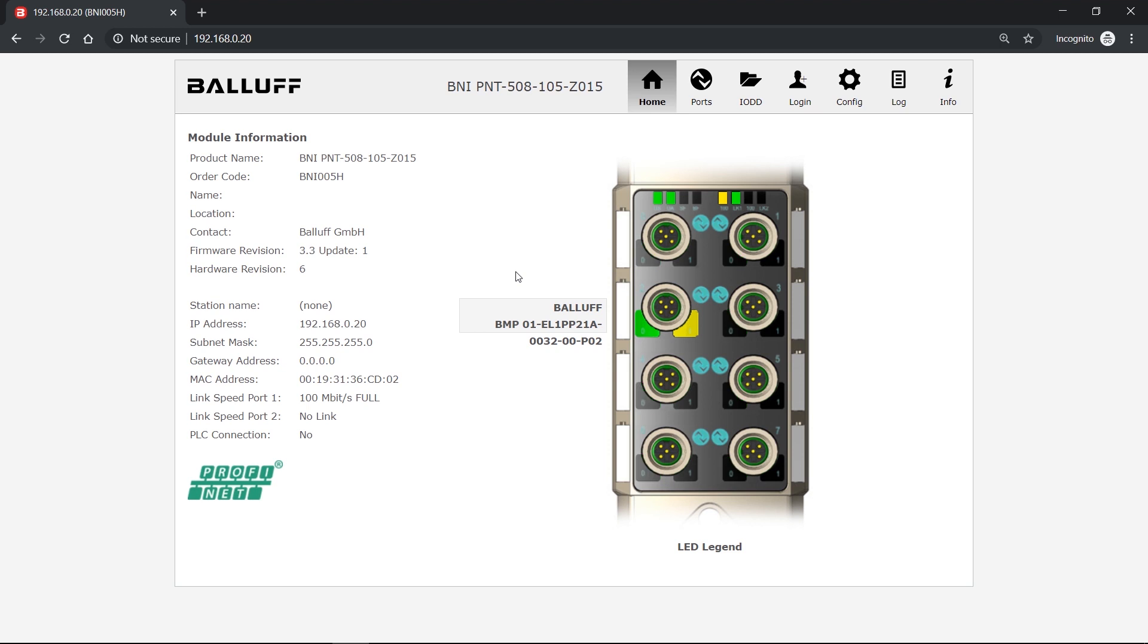To get this data from the IO-Link devices, you have to connect an IO-Link device and also set the ports to IO-Link, like it is already done here.